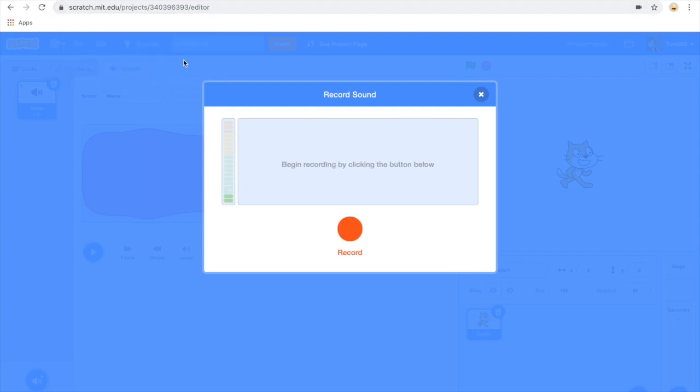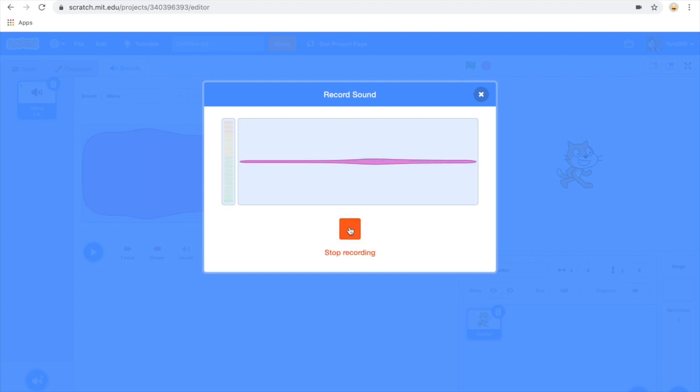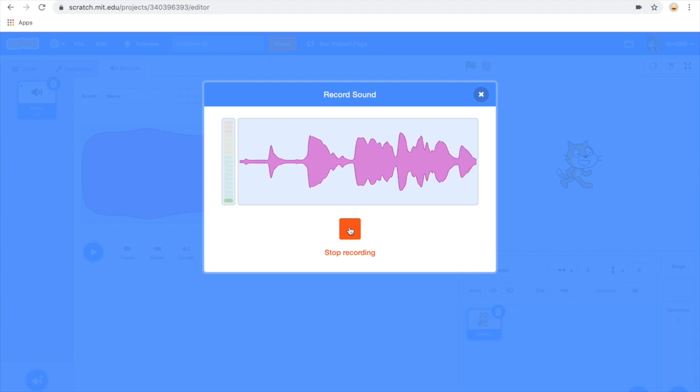It may also ask you for permission to use your camera. Click on record. Hi my name is Scratchy the cat.